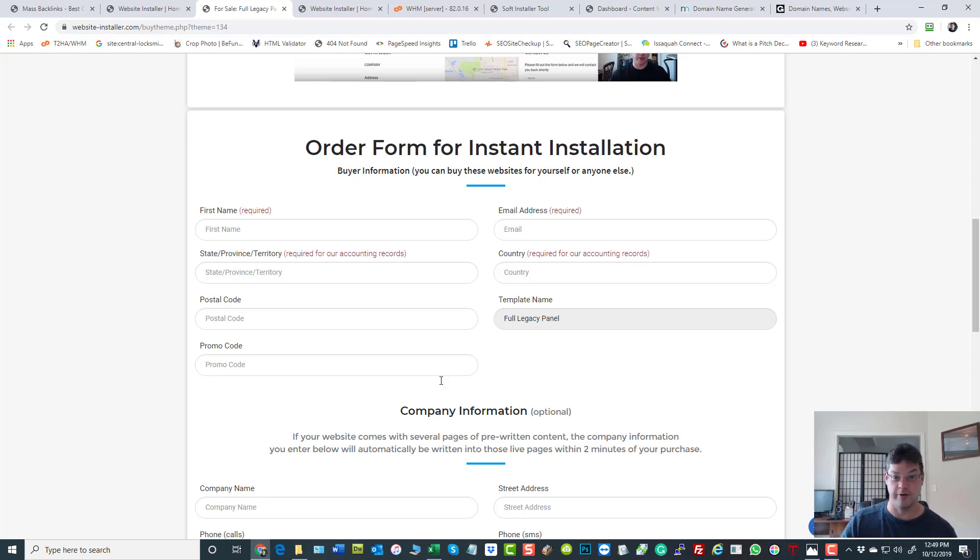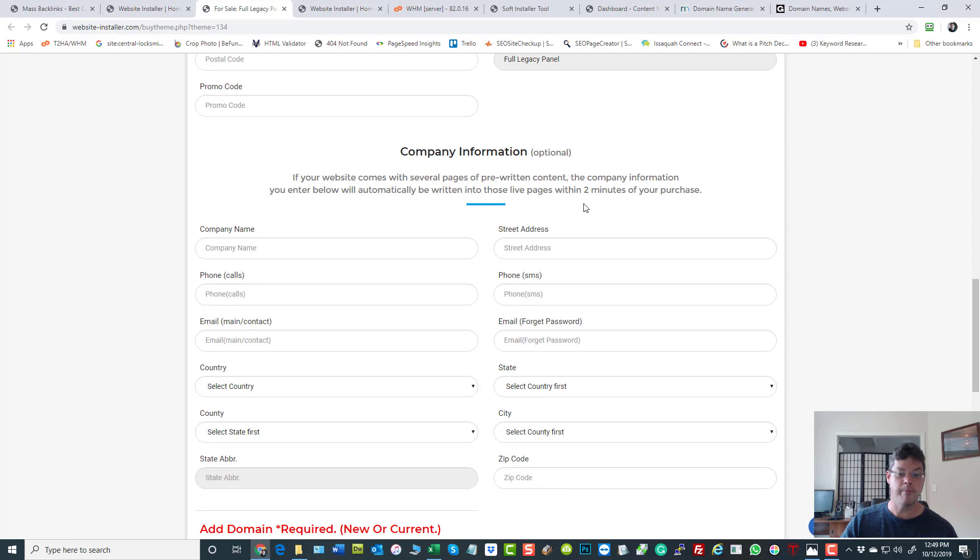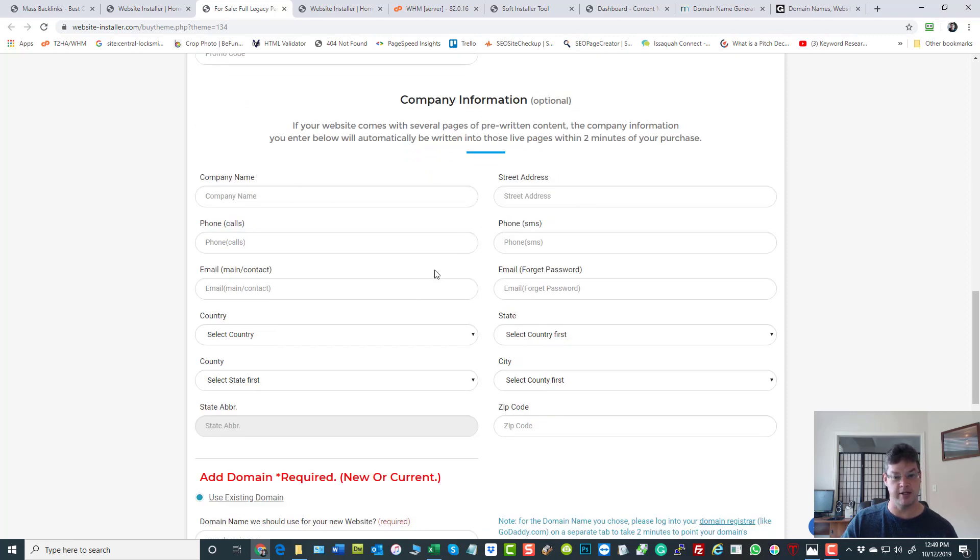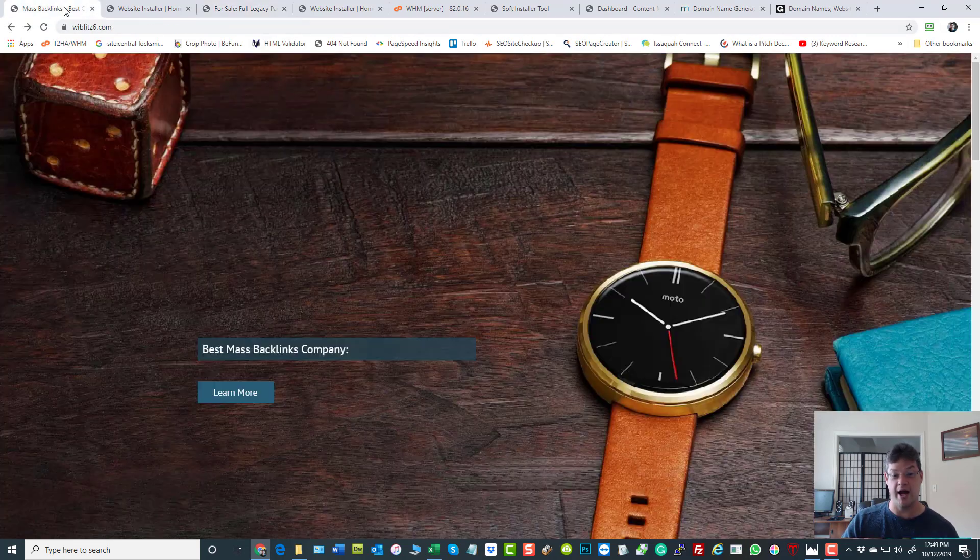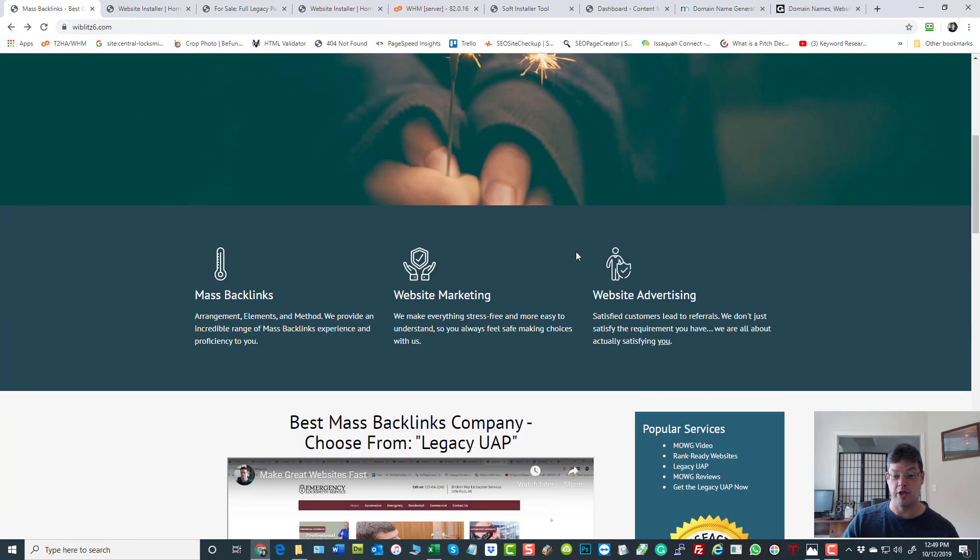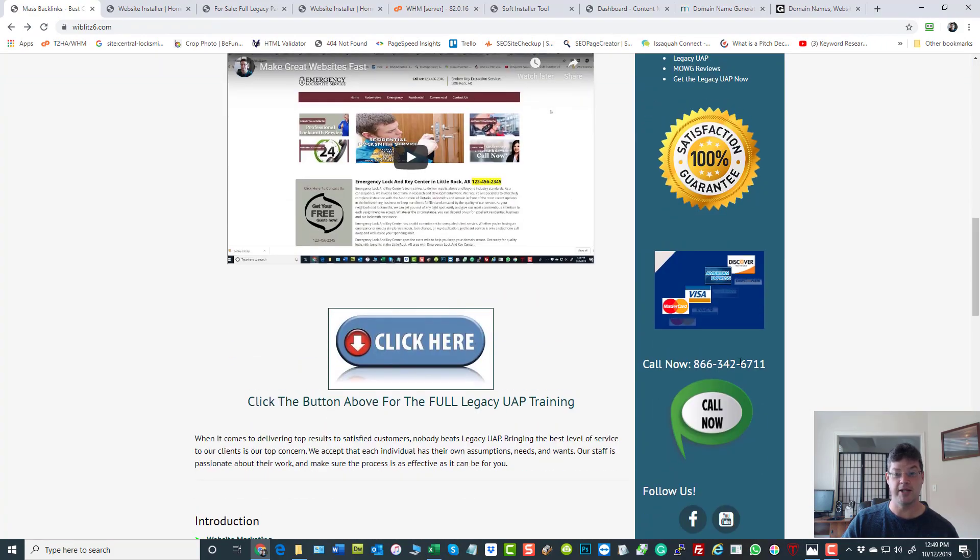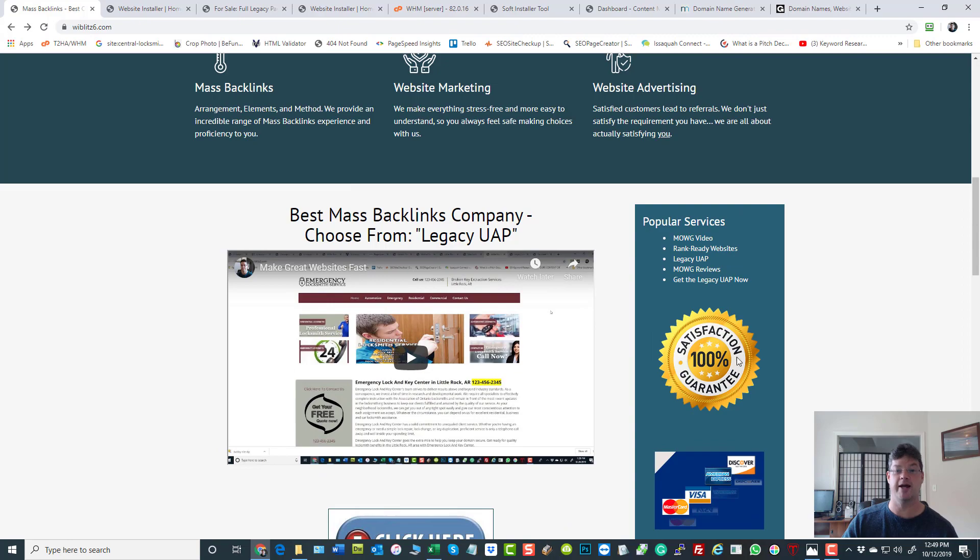Having said that, you can fill this in during your order - takes no time. Company information is optional. If you want to put in information about your company here, then when you install this website it will already go live with your information - your phone number, your company name, your address, your Google map actually showing your location.